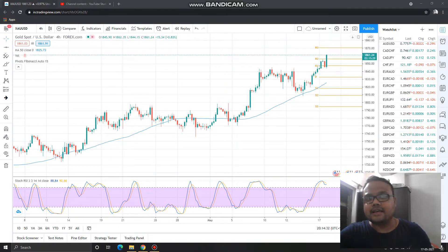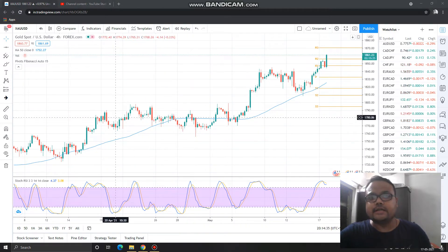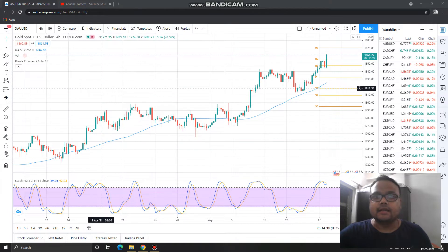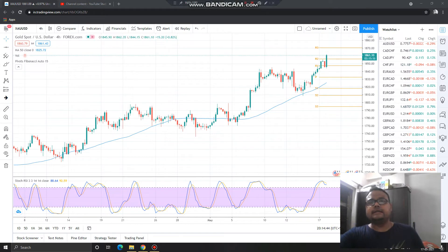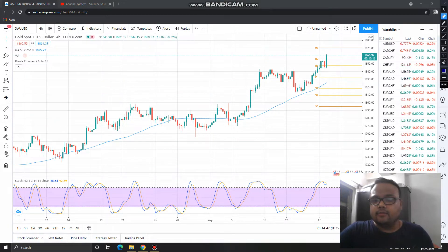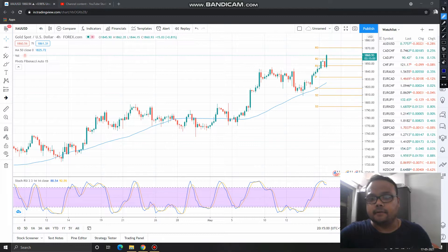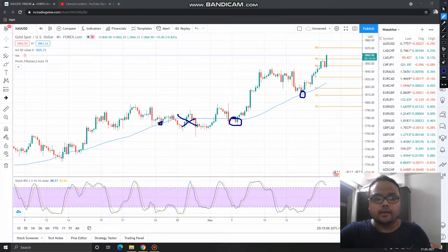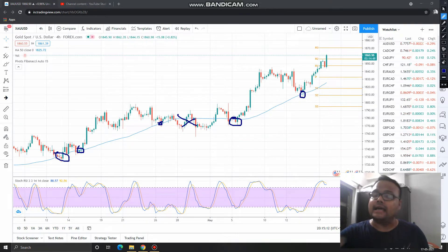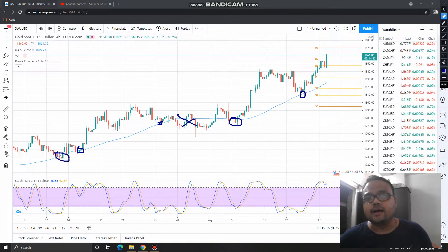This is the chart of Gold/USD and I am in the four-hour time frame. If we just look at the chart, we can easily tell that the market is in an uptrend — there is no doubt about it. This is the 50 moving average, and we can see that on many occasions the market has taken support at the 50 moving average, so it is acting as a dynamic support for the market.